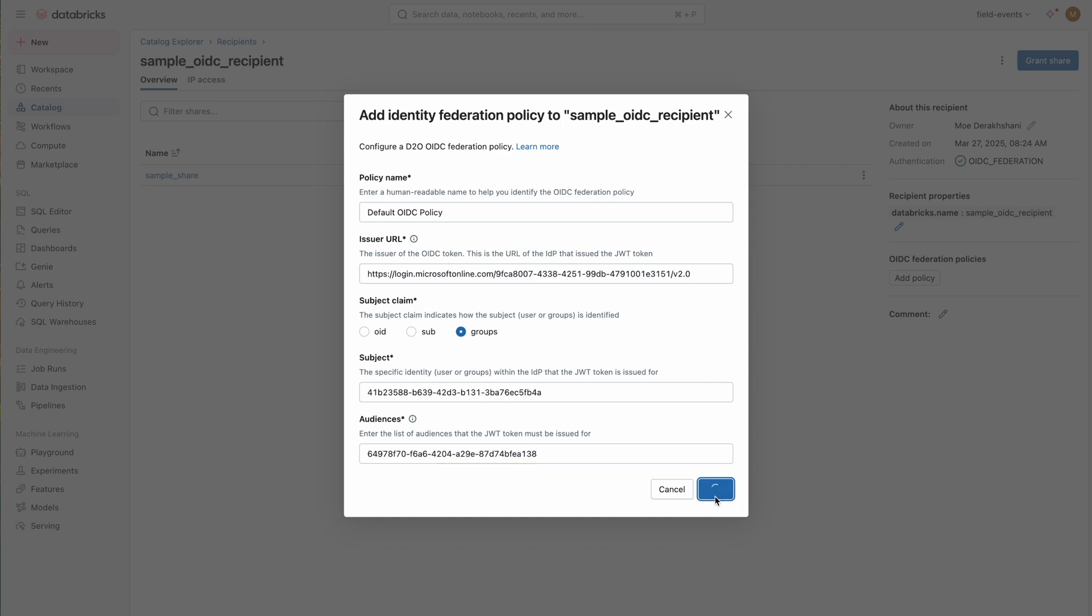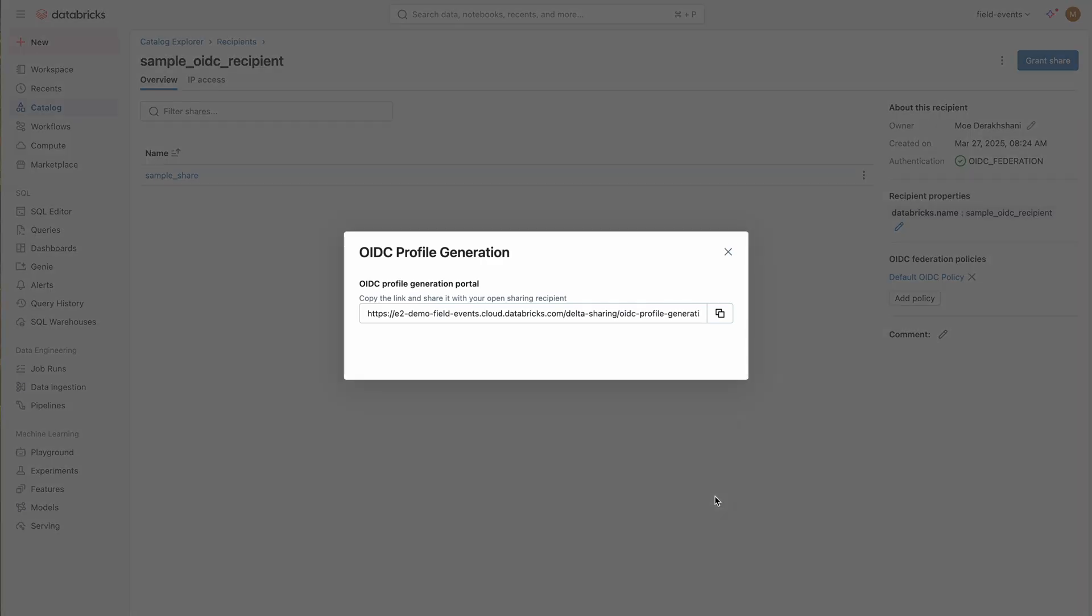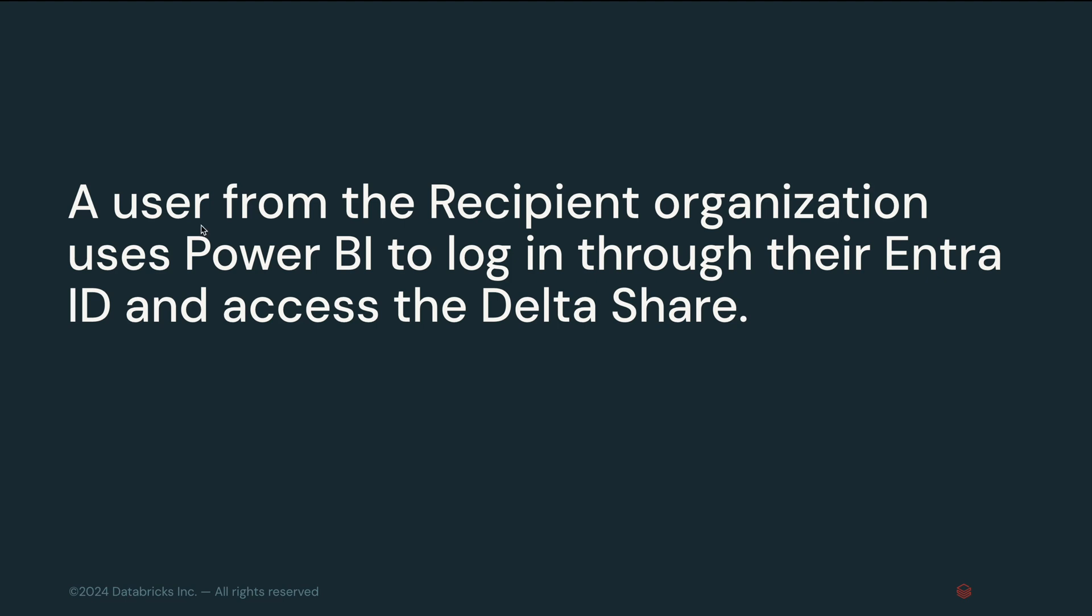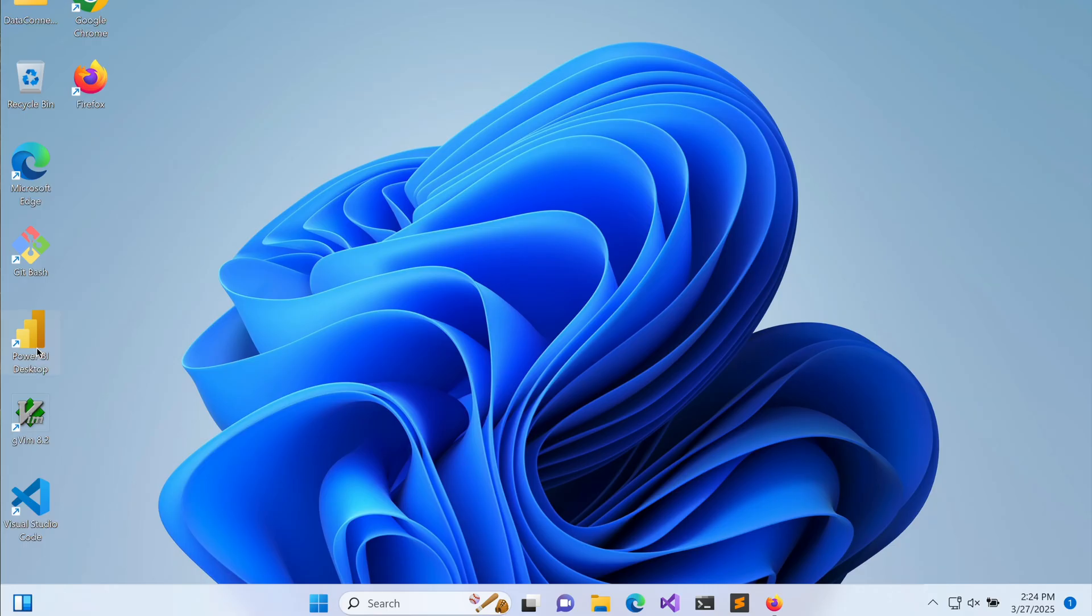Once everything is set up, the provider generates an OIDC profile endpoint URL and shares it with the recipient. Now let's move to the recipient side.